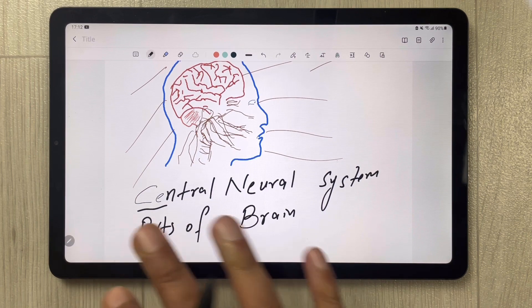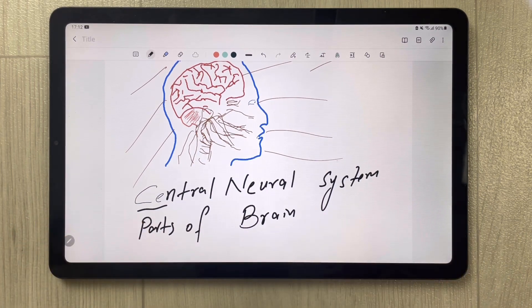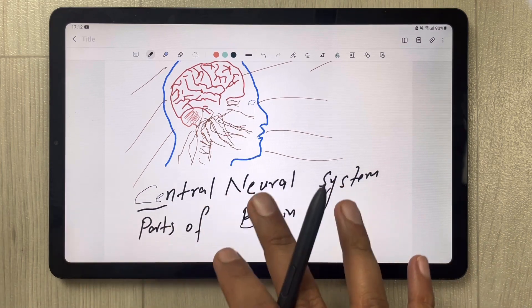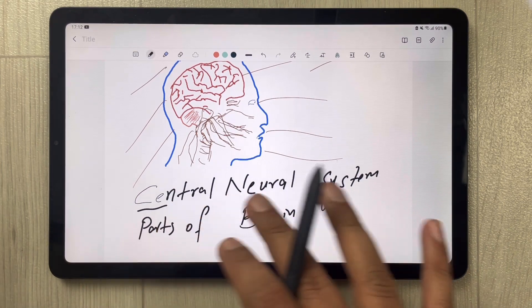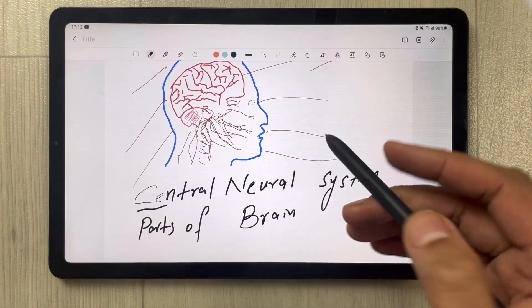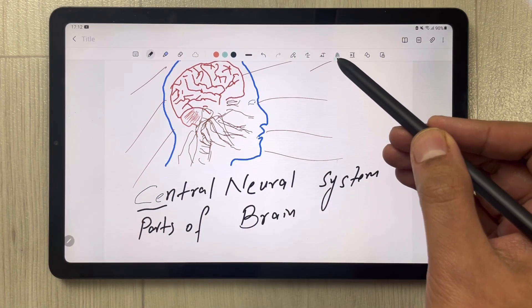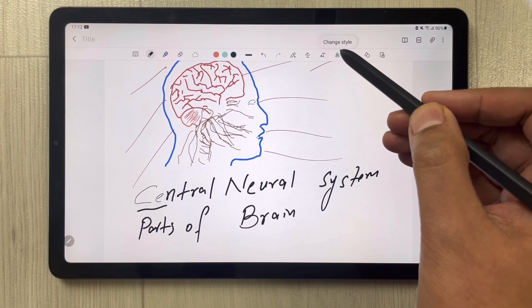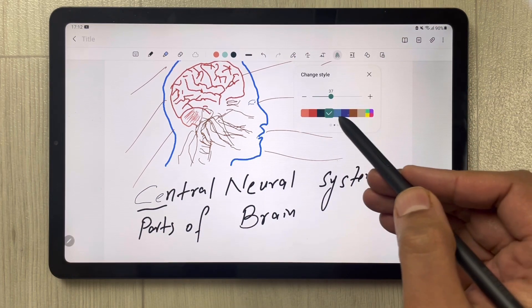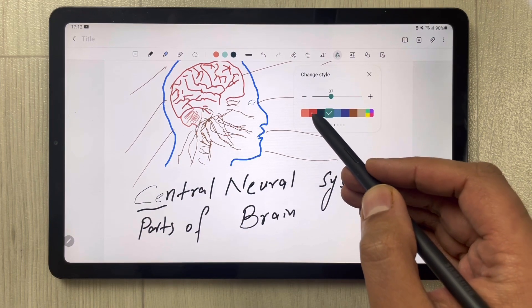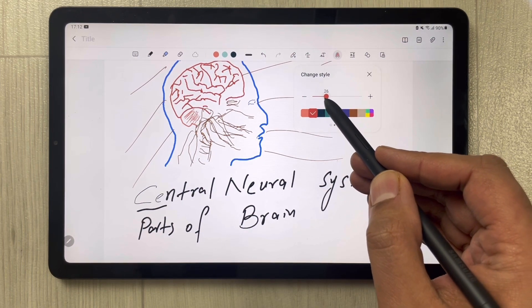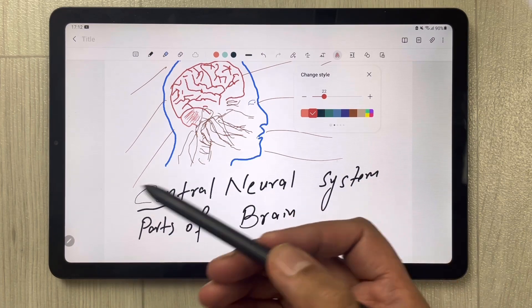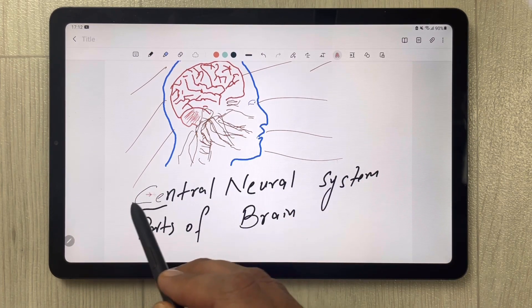Now if you want to change the color of your handwritten notes — which is really helpful for visual learners — you go to the option labeled 'A' over here. Double-click it and you can select any color, and change the thickness to your preferred level.